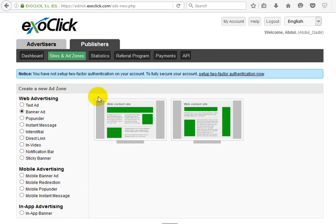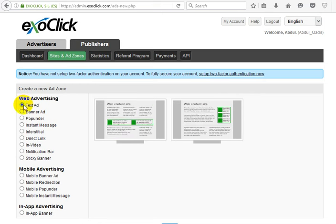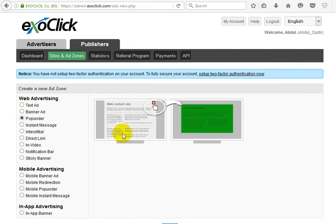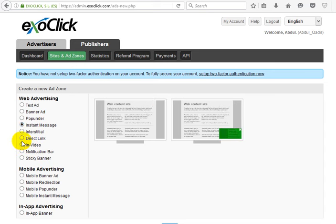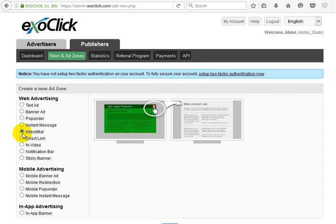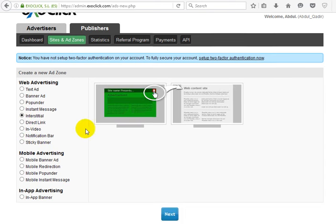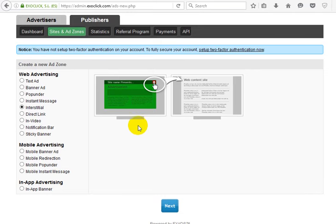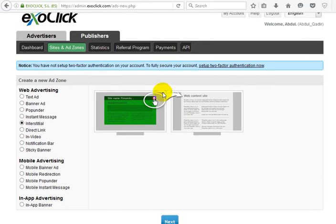You can choose in-text ads, banner ads, and popunder ads. These popunder ads are very good for ExoClick. There's also instant message ads. These kinds of ads have a very huge amount and are very good.